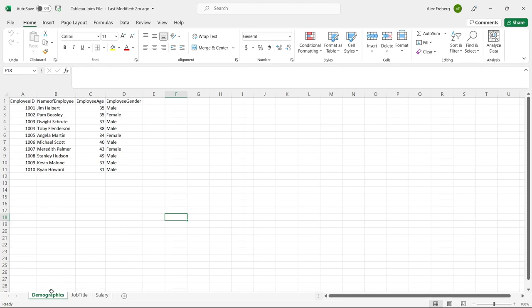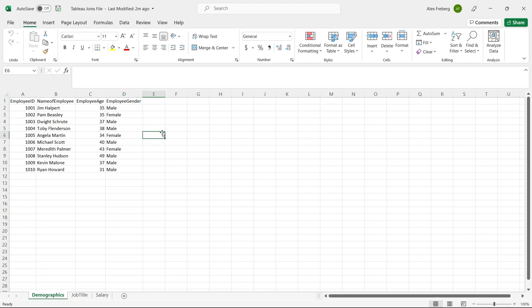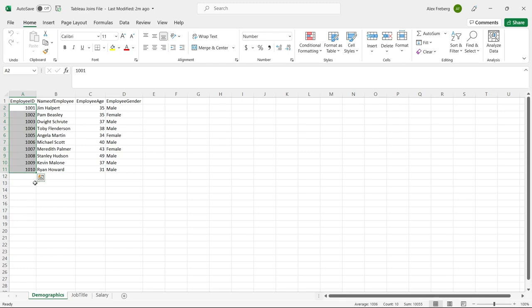The first table that we have is the demographics table. We have employee ID, name of employee, employee age, and employee gender. Now pay attention here because this will be important going forward — in the demographics table we have 10 individuals and they each have an employee ID.